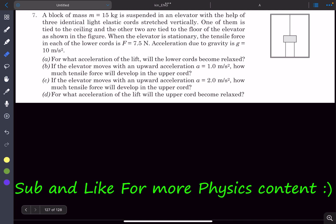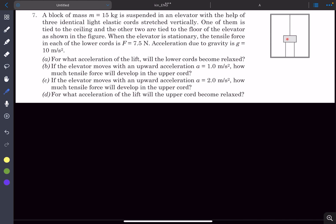Hey everyone, in this video we'll be solving this problem from Pathfinder, Check Your Understanding, under the NLM topic. A block of mass m is suspended in an elevator with the help of three identical light elastic cords. One of them is tied to the ceiling and the other two are tied to the floor of the elevator, as shown in the figure.